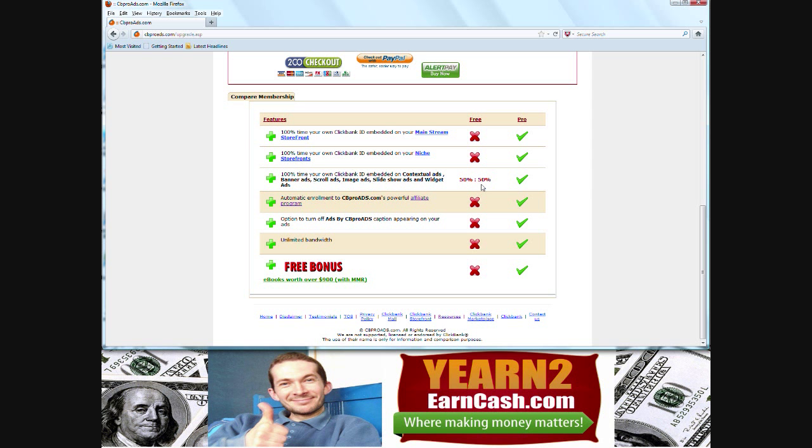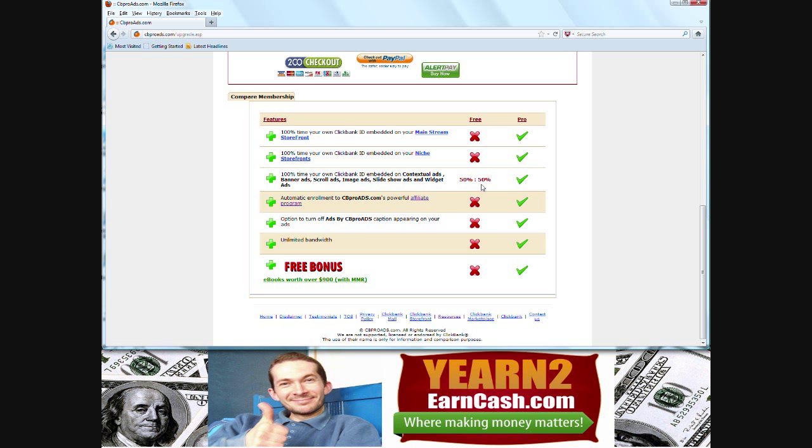If we take a look at this screen, you can see what I've just tried to explain. That is the 50-50 split on having your own Clickbank ID embedded within the actual adverts that you generate.